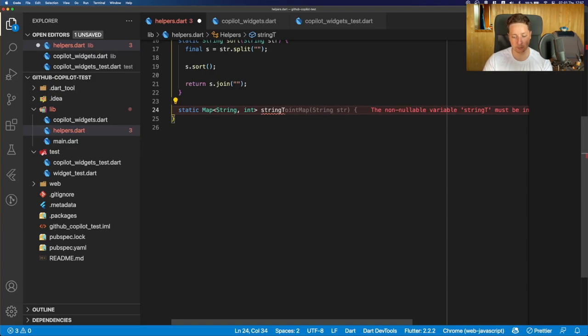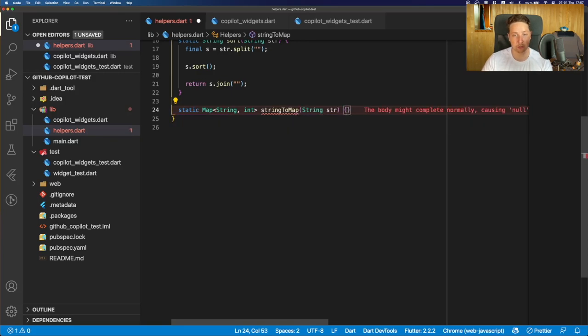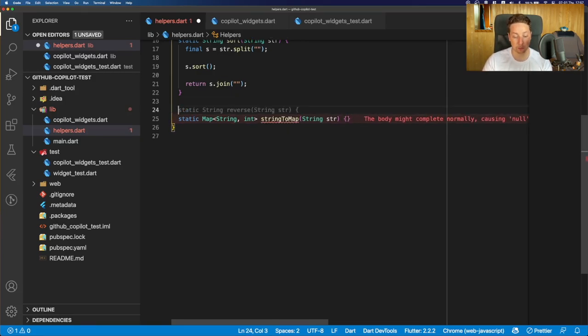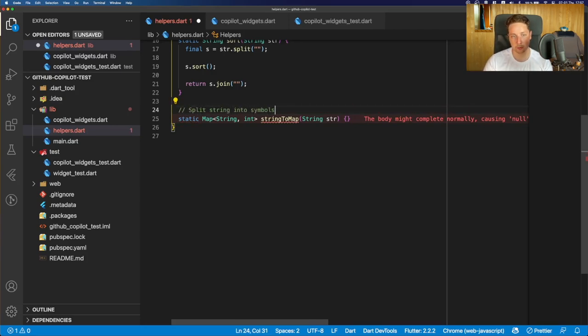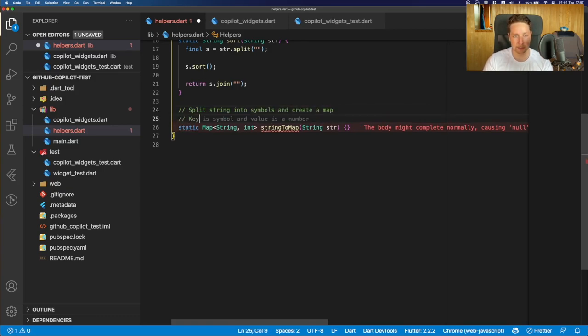And as you could see, there's already a suggestion how to end this function header. And to provide some context what this function does, basically, it should split a string into symbols and create a map where the key is the symbol itself,